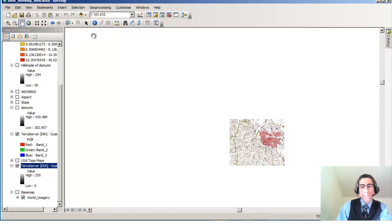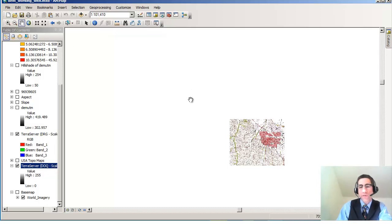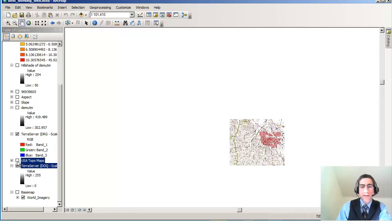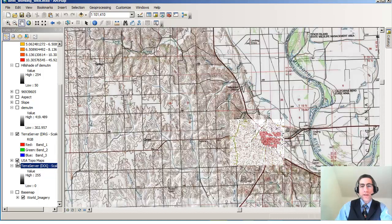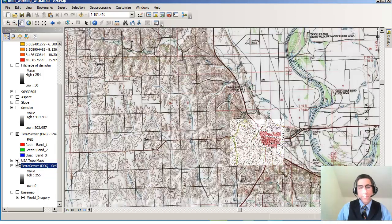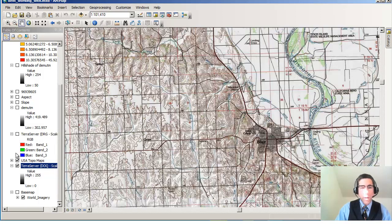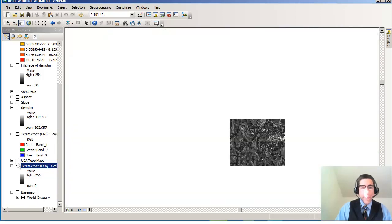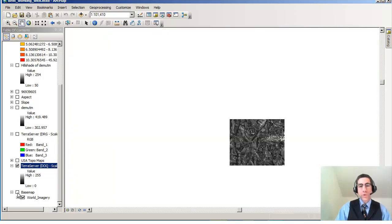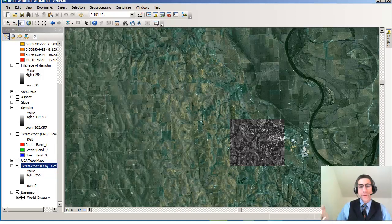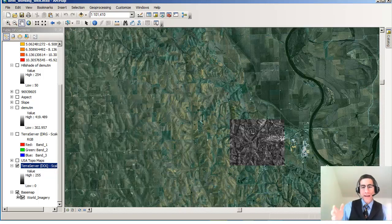The second thing I wanted to point out is that what we have here is a digital raster graphic and a digital orthophoto quad from the U.S. Geological Survey. But notice that I also have, in terms of the digital raster graphics, something called the U.S. Topo layer. And in terms of the digital orthophoto quad, I have not just the digital orthophoto quad, but I also have access to satellite imagery of various kinds that go outside the extent of my original study area.